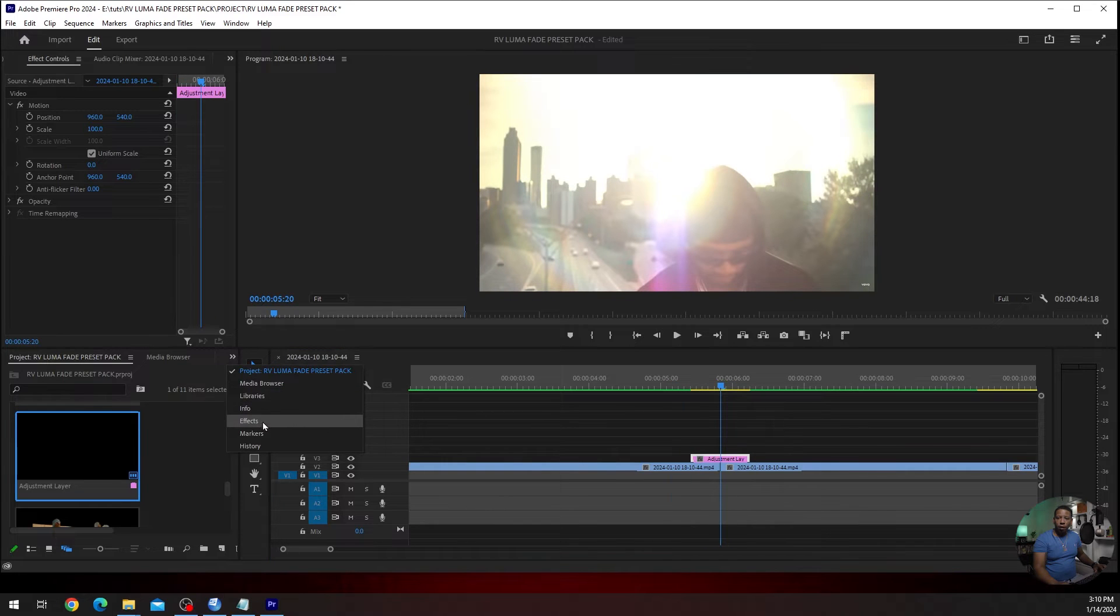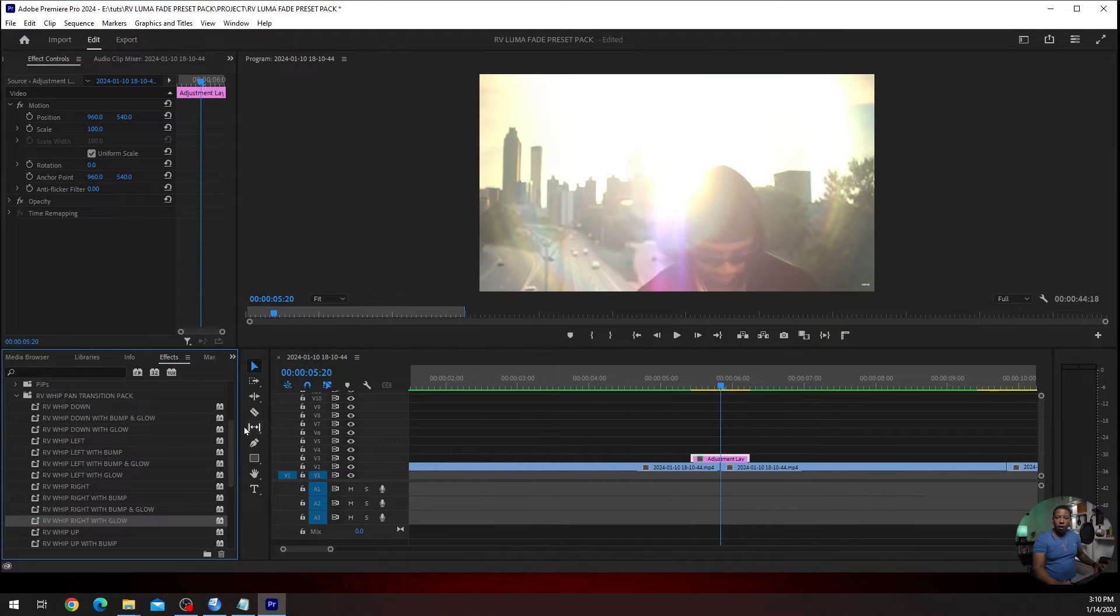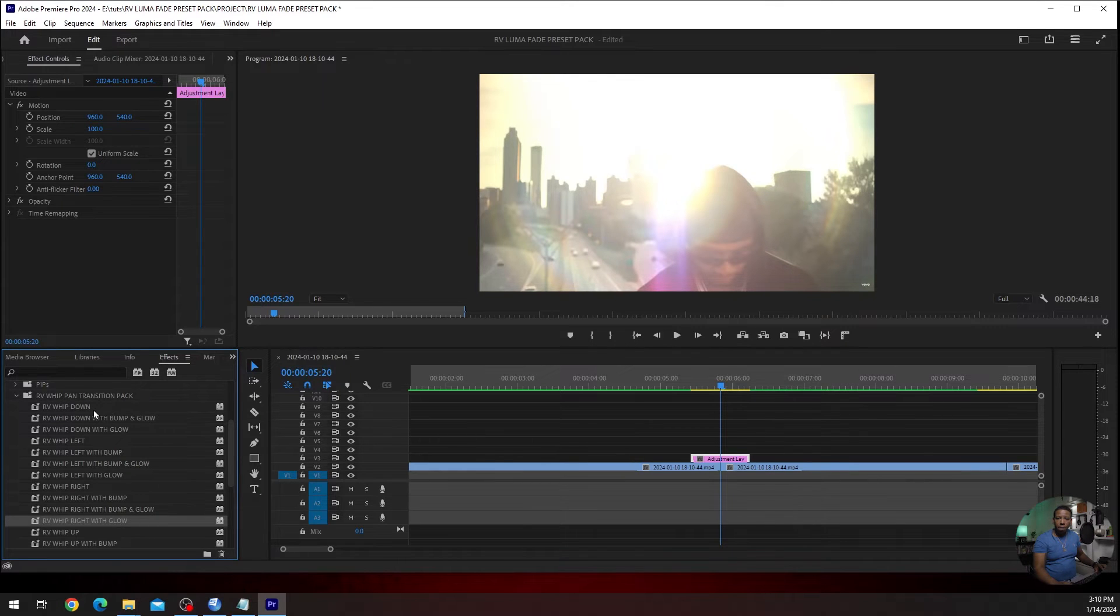Once you download these effects, the link will be in the description. You will see this folder, RVWhip Pan Transition Pack.